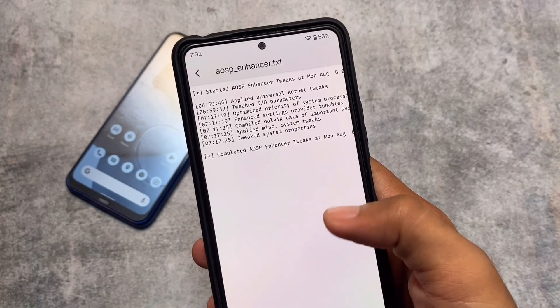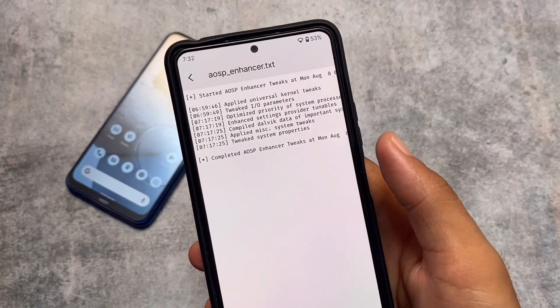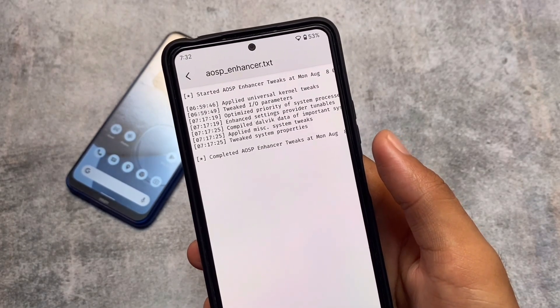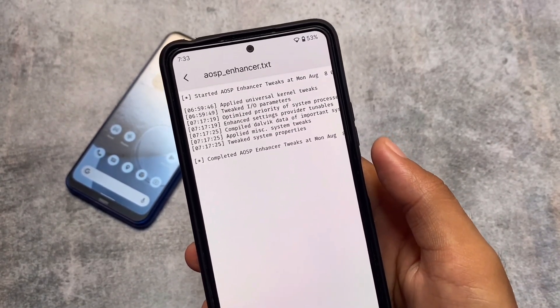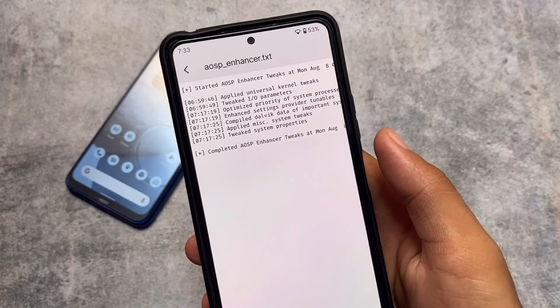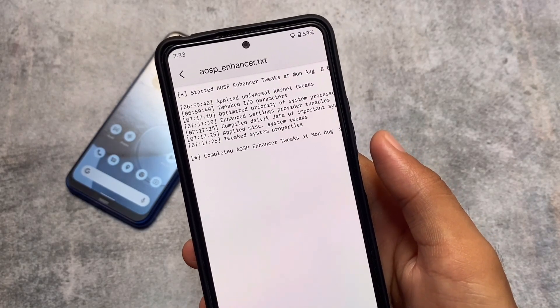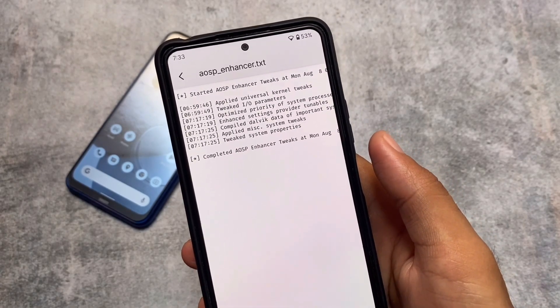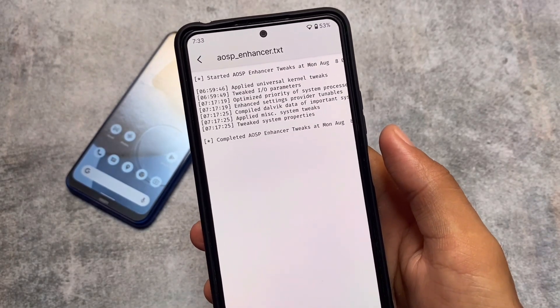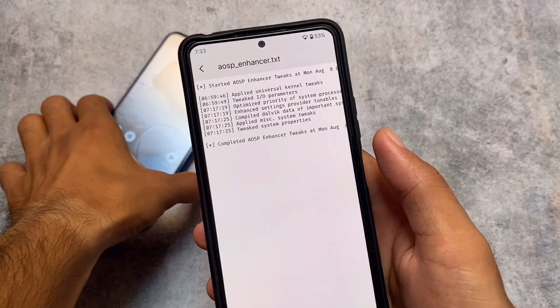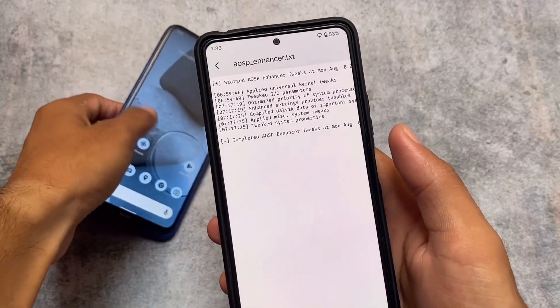In the log file you can see the tweaks applied — things like universal kernel tweaks and optimized priority of system processes, and a lot more. This is basically a log showing how the module works on your device.